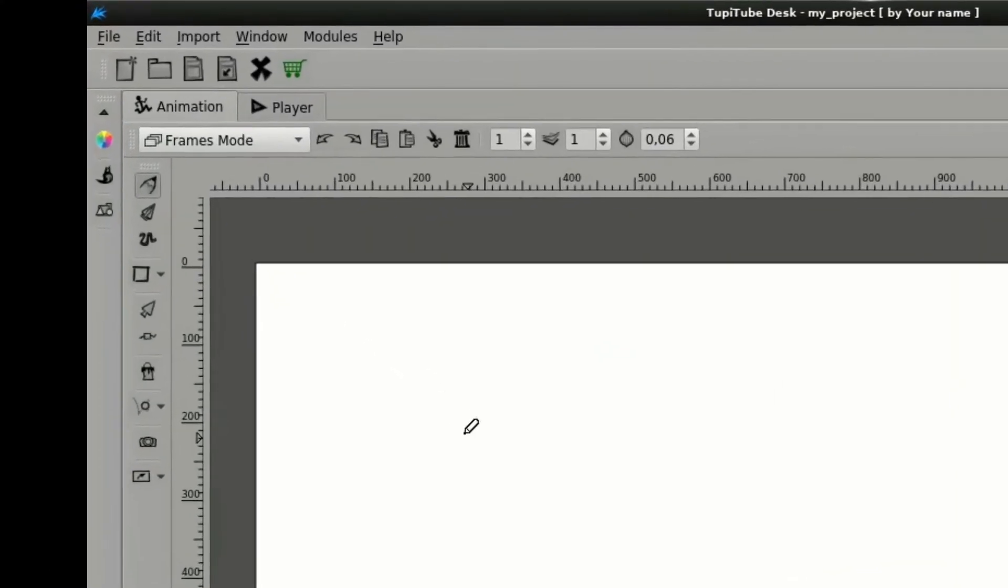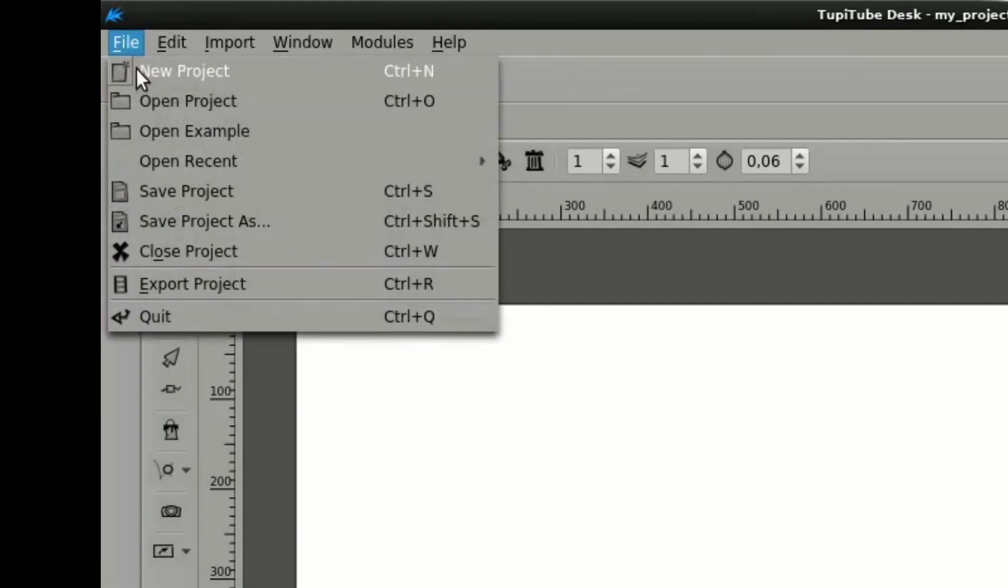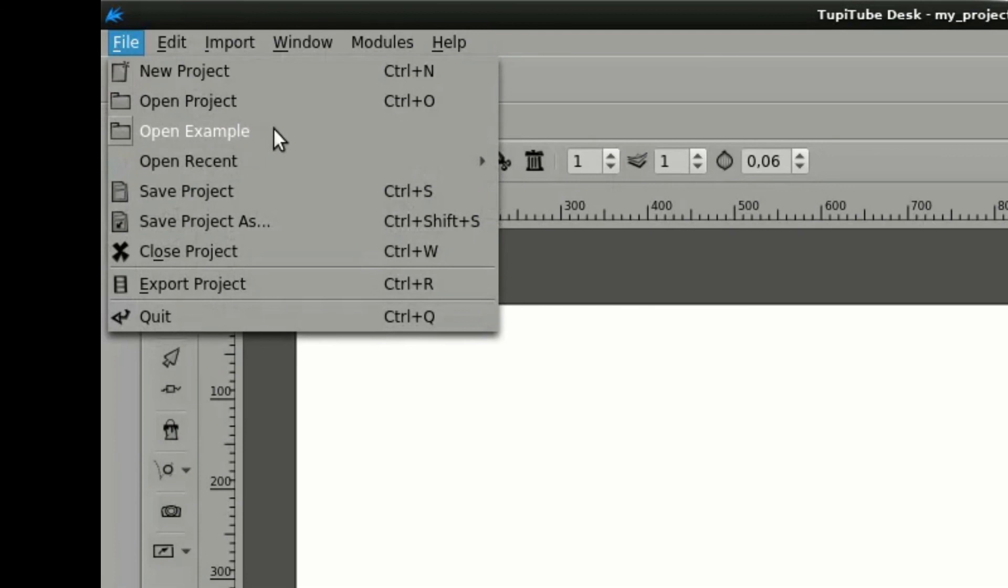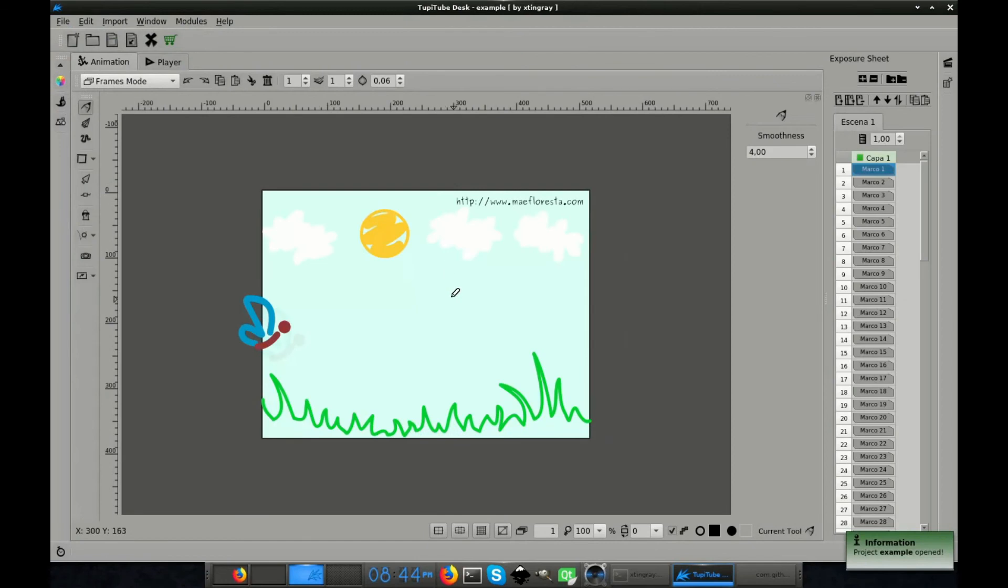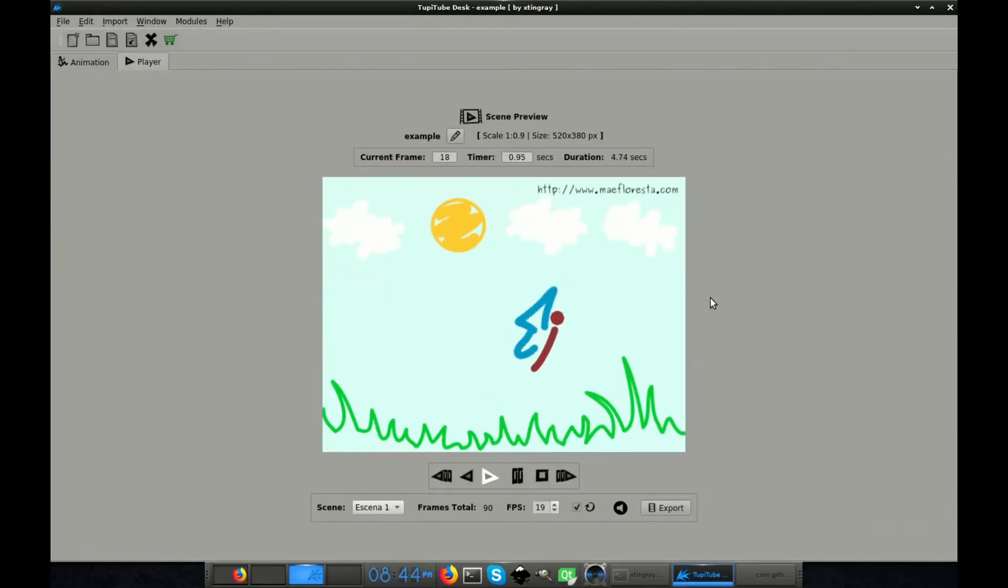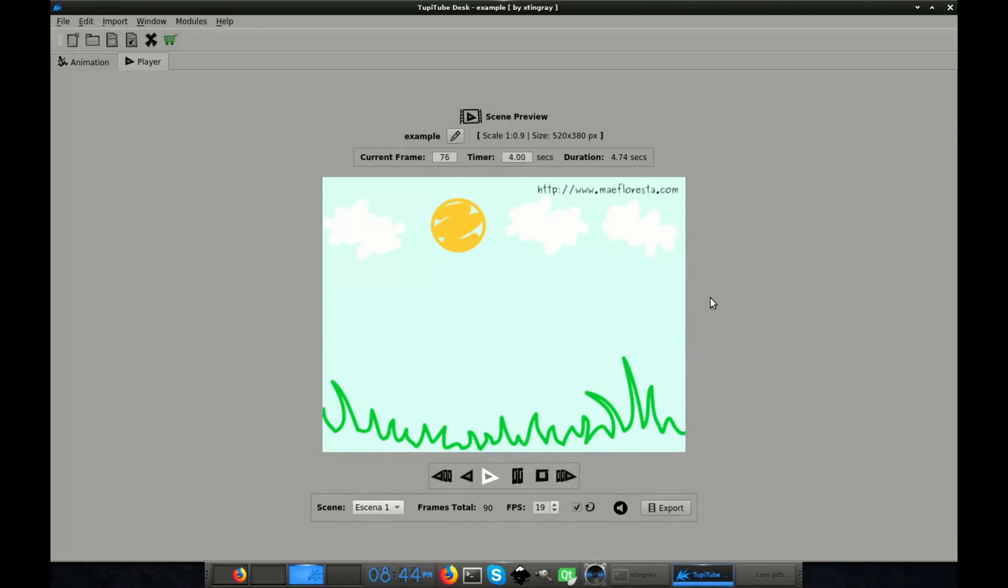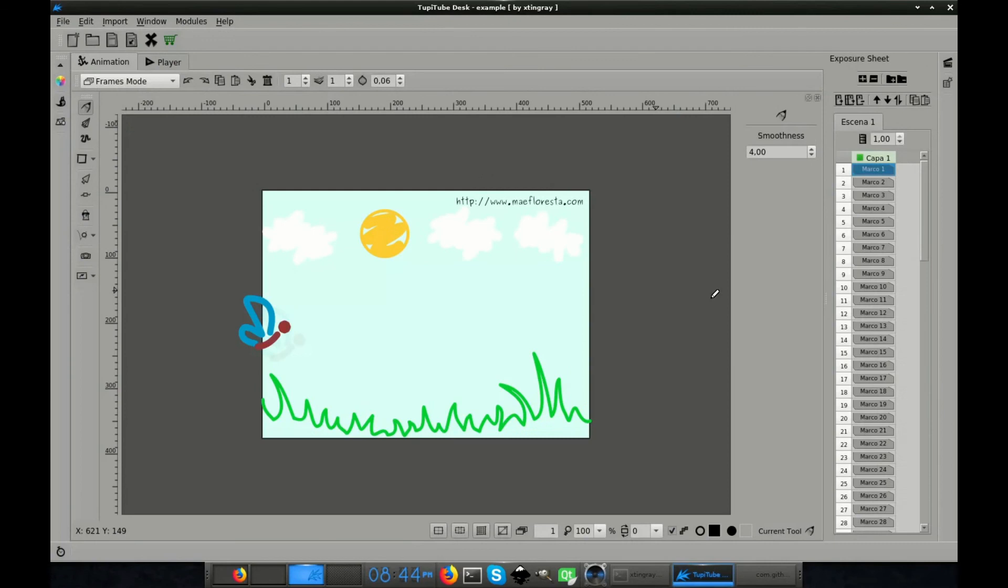Finally, I want to mention an extra tip. In the latest version of TupiTupDesk, you will find a new entry in the File menu. The option Open Example, that allows you to load a cute animation, so you can get familiar with all the basics of the software. This can be a handy resource for those who are trying TupiTupDesk for the first time.